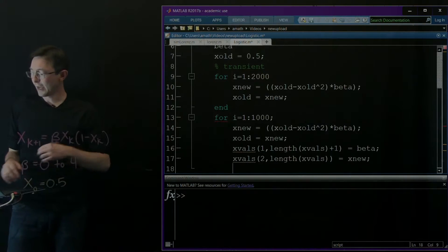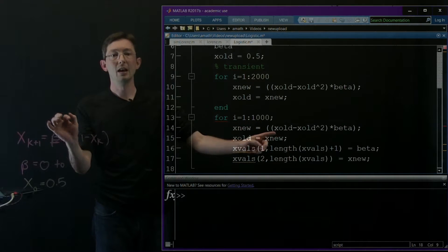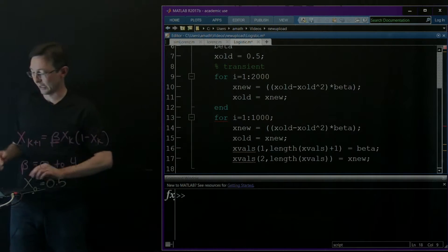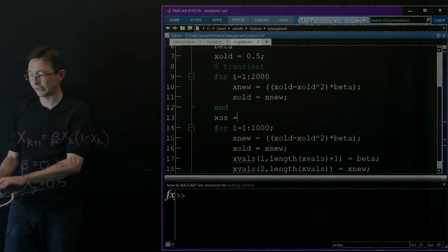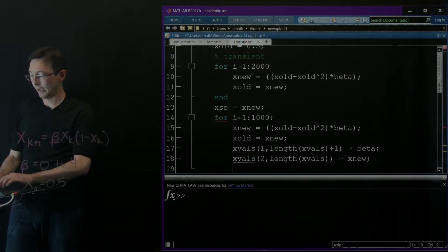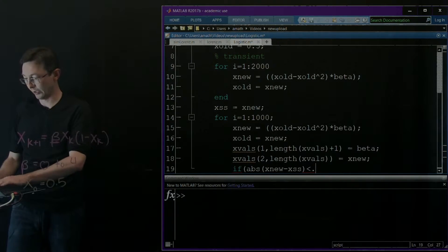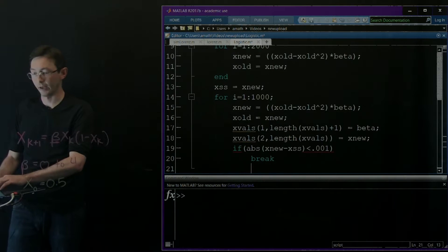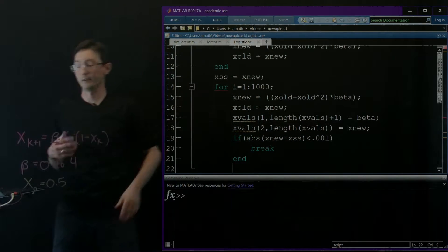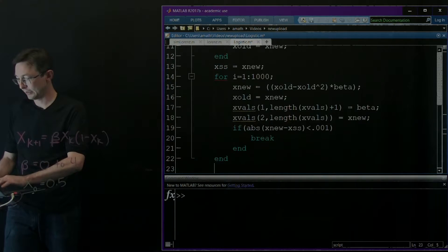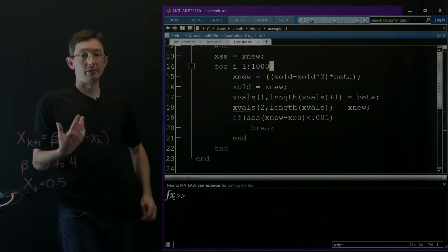I don't want to save a thousand iterations if it's just a fixed point where x_new equals x_old. So I'll break the loop if the solution gets arbitrarily close to itself. I'll set x_steady_state = x_new, and if the absolute difference between x_new and x_steady_state is less than 0.001, I'll break the loop. Then I end the beta loop.